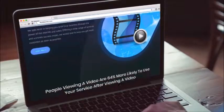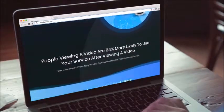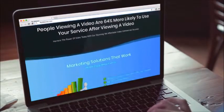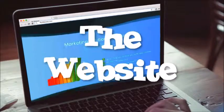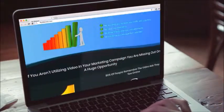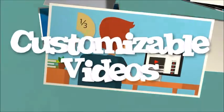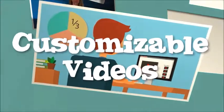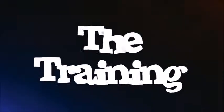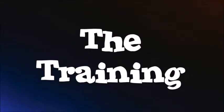Video Agency Studio consists of three core components: the website for you to sell your videos and services, the customizable videos that you can use to promote yourself, and also the training.